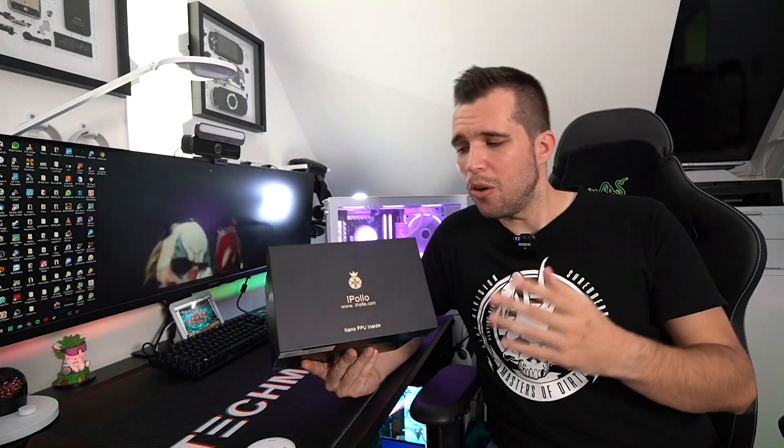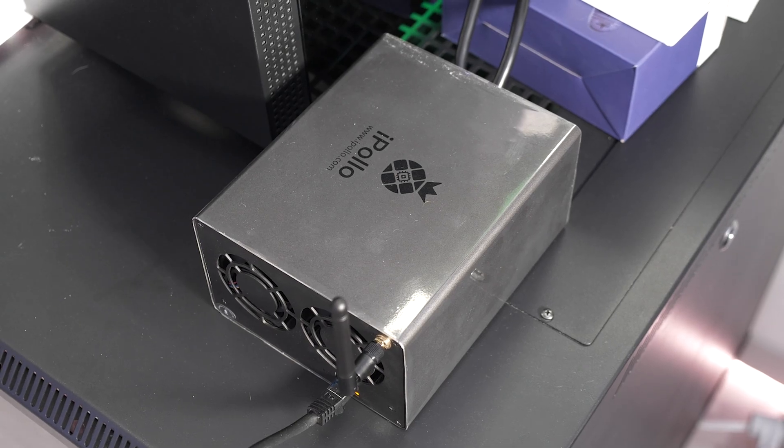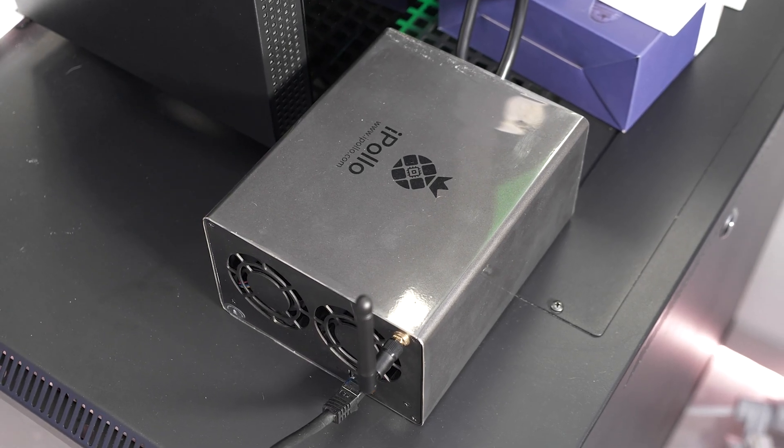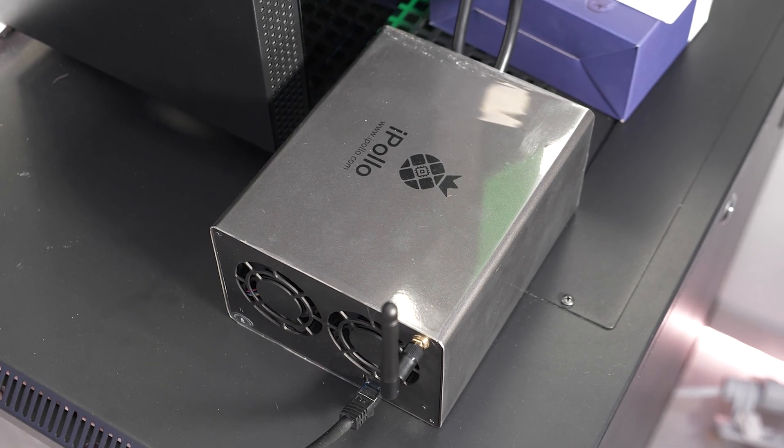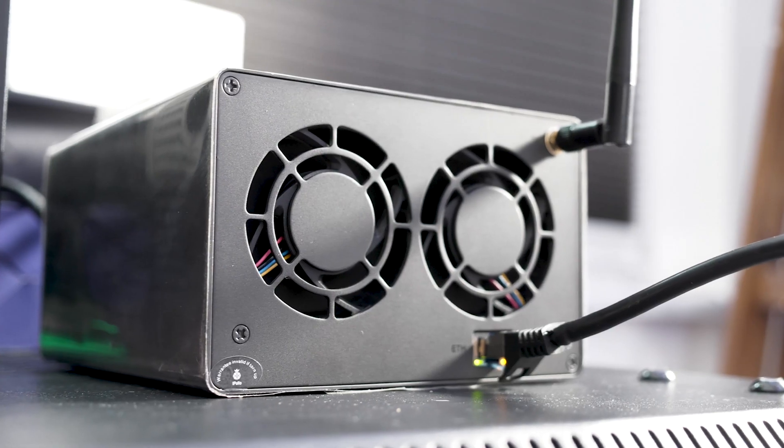What's up guys, Steven here and welcome back to another video. Today we're taking a closer look on how to set up the iPollo V1 Mini SE.